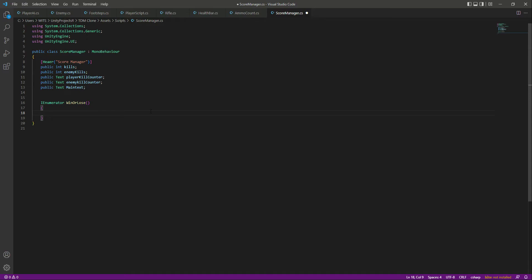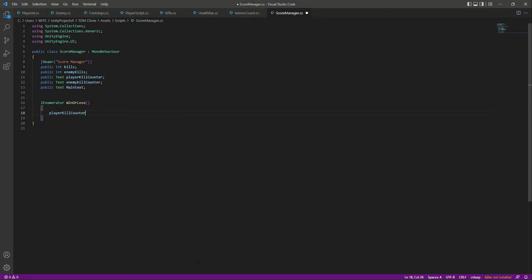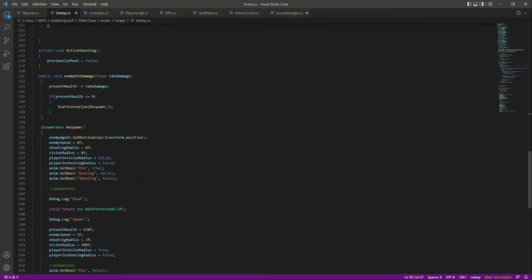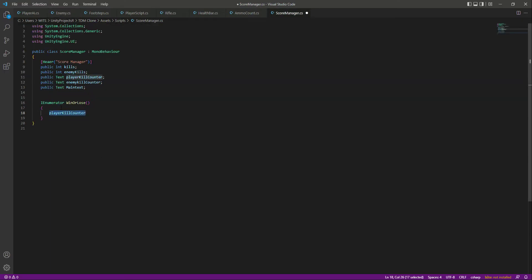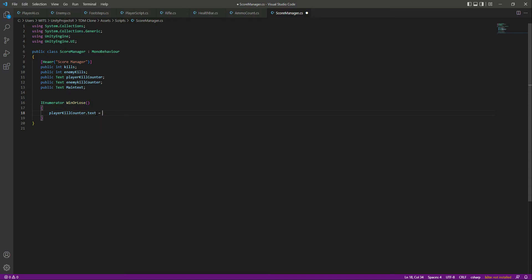Let's scroll down and create a coroutine function by the name of WinOrLose. In here we'll update the player kill counter and enemy kill counter, then check if the player kills 10 enemies first or if the enemies kill the player 10 times. First, let's update the player counter text — we'll say playerKillCounter.text equals kills.